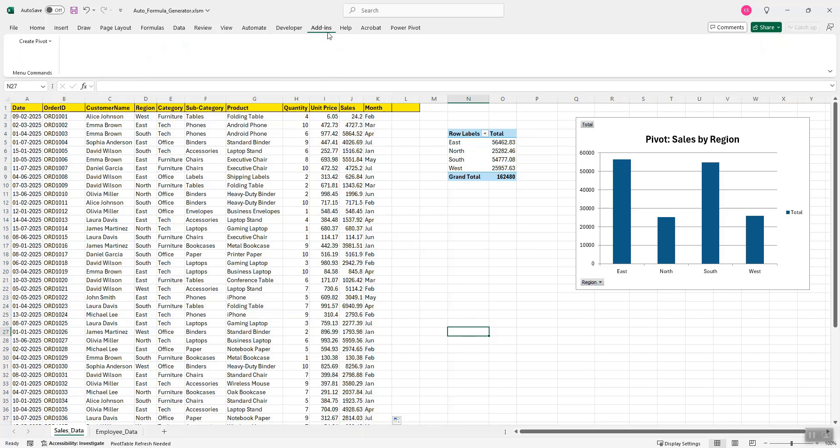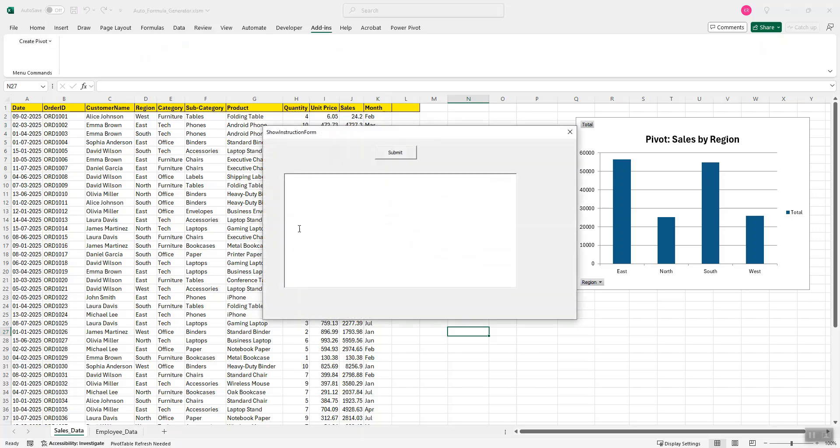Go to add-ins, create pivot, click on submit instruction and now I will provide the instruction. Any simple instruction like pivot table for month versus sales.